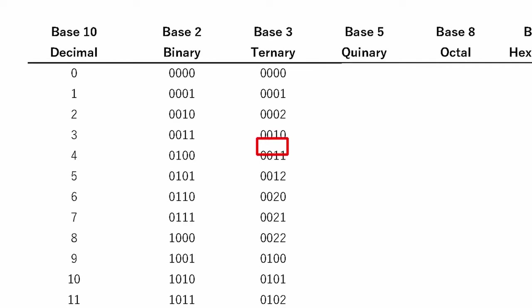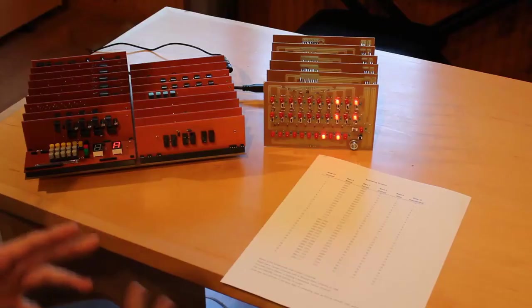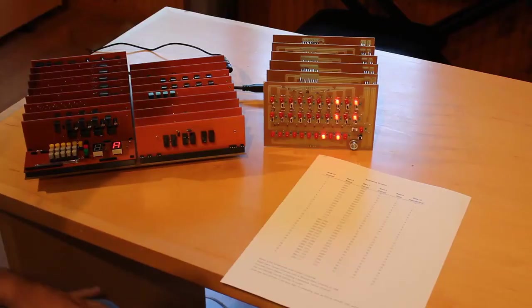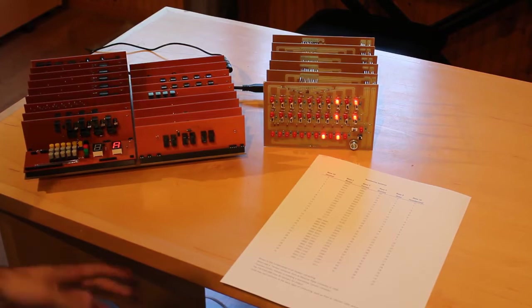Then 0, 0, 1, 1 is equal to 4, 0, 0, 1, 2 is equal to 5, and then 0, 0, 2, 0 is equal to 6. So it requires some kind of sideways thinking.